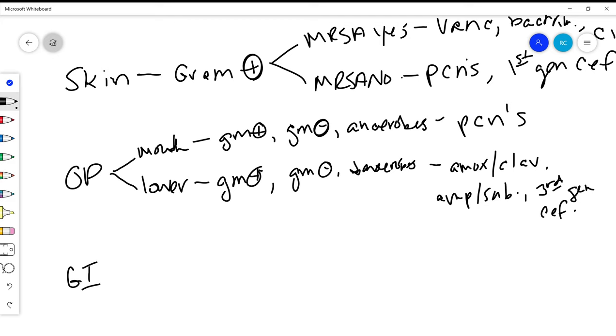The other one that you can lump in here that has good coverage in your sort of run-of-the-mill gram positive, gram negative spectrum would be something like levofloxacin. That usually does also have some pretty good coverage for gram positives and gram negatives, so that's something else to consider.